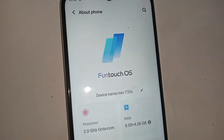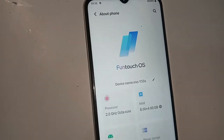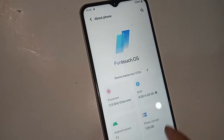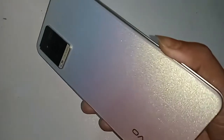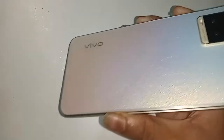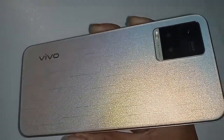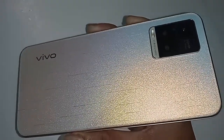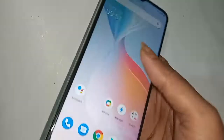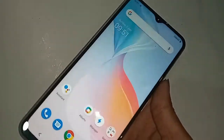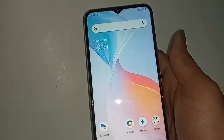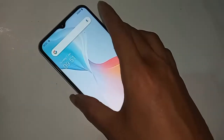Hello dear viewers, the phone model that I have in my hand is Vivo Y33s. Now could I show you how to add a keyboard language in the Vivo Y33s phone?